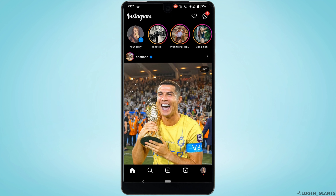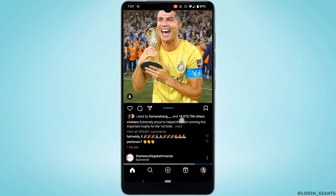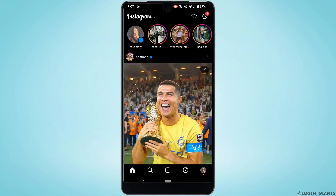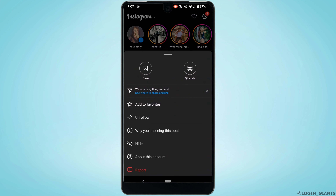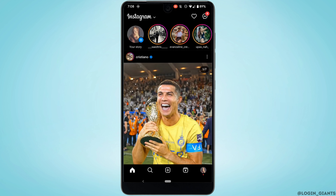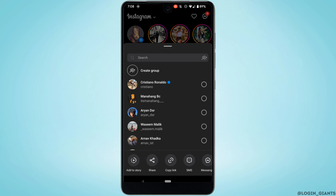Move into the post that you want to share the link. Let's say for me, this is the post. Tap on the three dots at the top, and then tap on 'See where to share and link.' The option of 'Copy link' will be visible to you — tap on it.